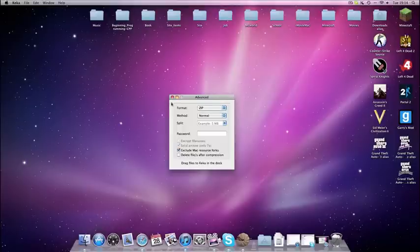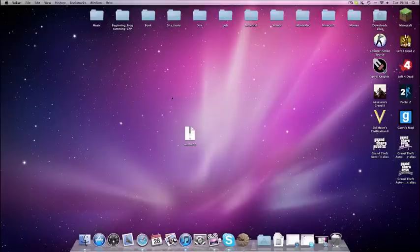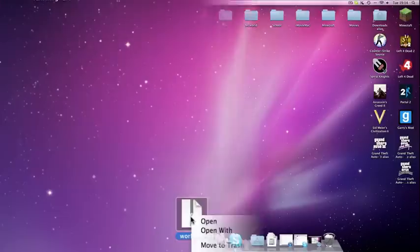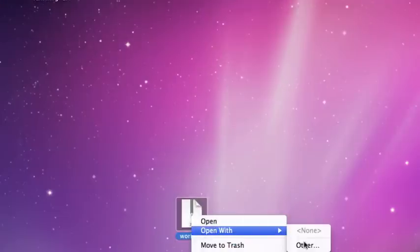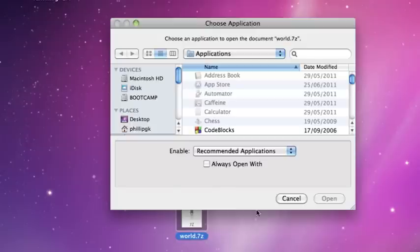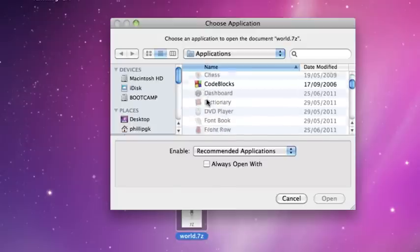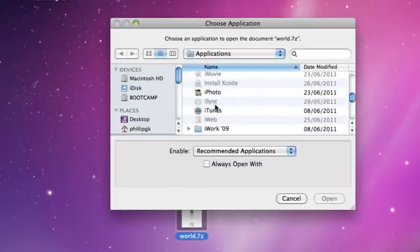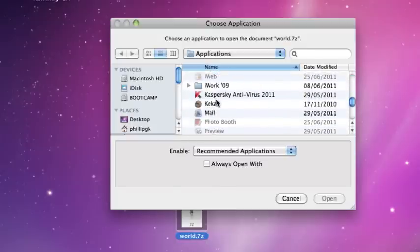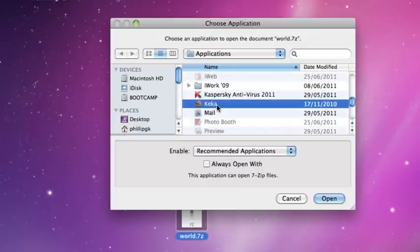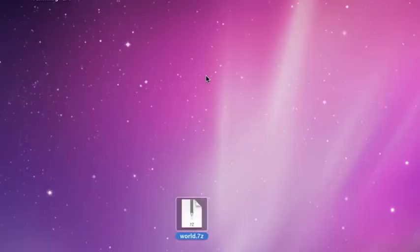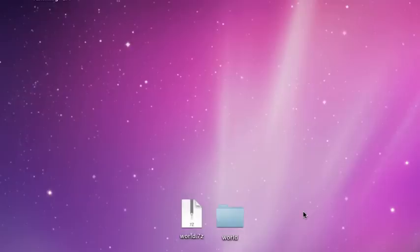If you want to unzip a file such as this one here, you right click it, open with, other, and you scroll down to where it says Keka, which is just there, and it extracts it there and the folder is placed on your desktop there.